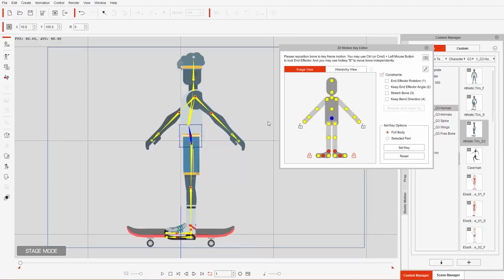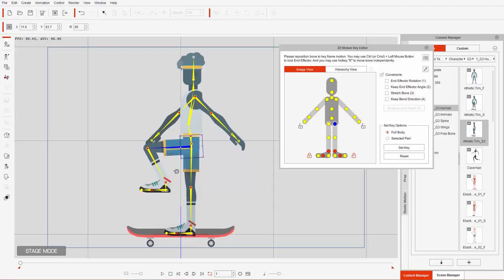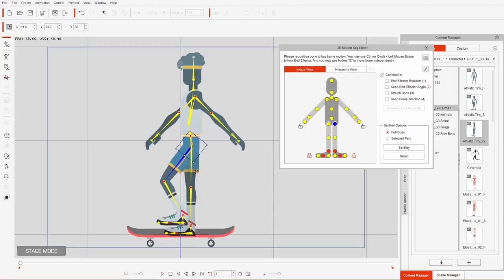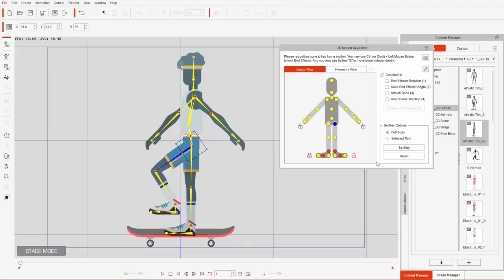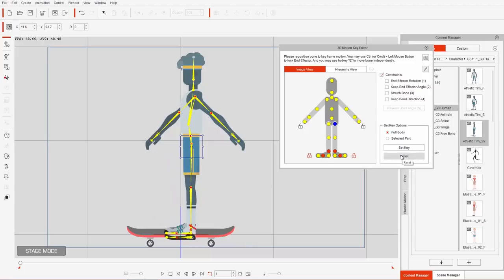The first thing we need to do is put our character into the initial position, which is where he's preparing to push off with his left leg. If we take his left thigh and rotate it, notice that it'll bend because we have the end effector on — it'll automatically create that smart IK chain reaction in the leg. If we want to avoid that, we need to unlock the end effector for the left leg. Click on this lock, it'll become green, and then you can rotate it.